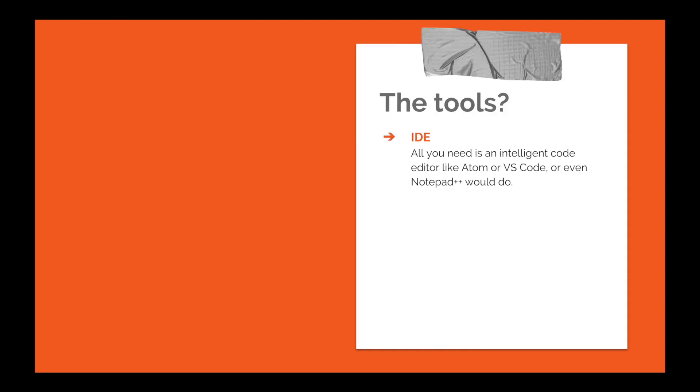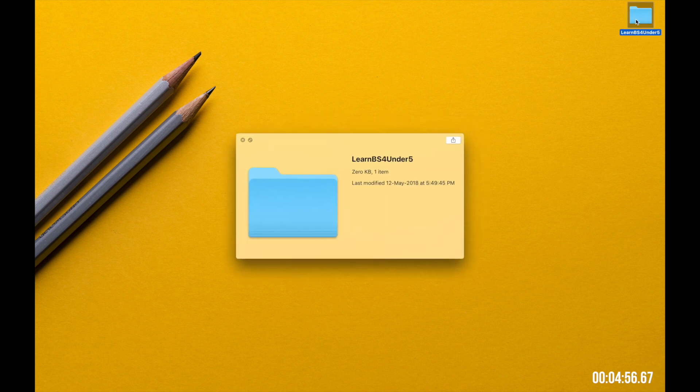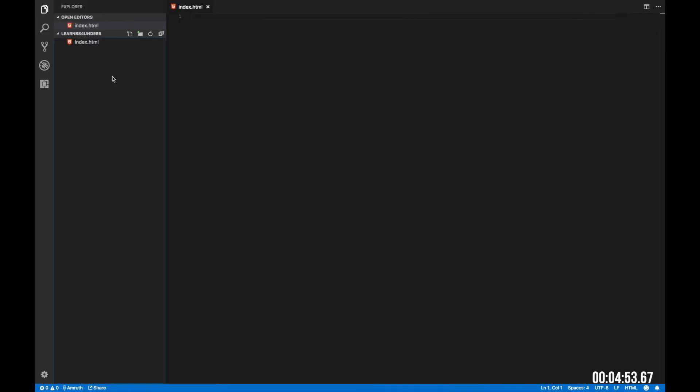So what do you need to start working on Bootstrap? A simple intelligent code editor like Atom or VS Code should be more than enough. So what are we waiting for? Let's start the timer and begin. Let's start by creating a folder on our desktop. I'm going to call mine Learn BS4 under 5. Open up that folder in VS Code.